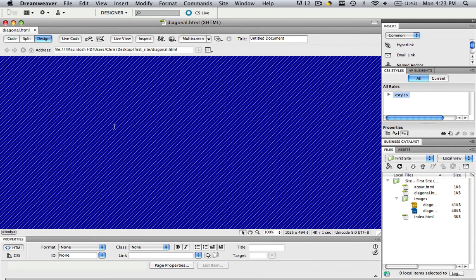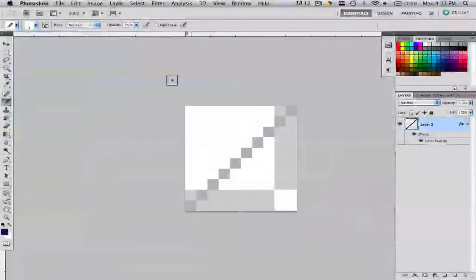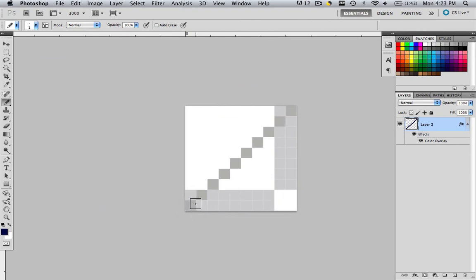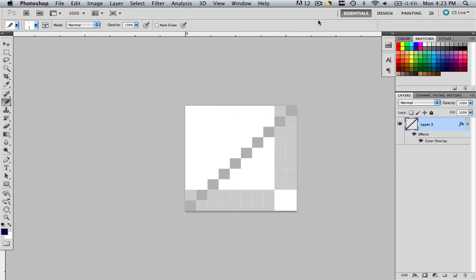If you wanted to make those diagonal lines a little more spaced out or a little bit closer, all you would do is start with a different file size. If you wanted them closer together, maybe do 5 pixels by 5 pixels. If you wanted them further apart, maybe do about 25 pixels by 25 pixels. This has been a really easy tutorial. Thank you for watching. This has been Christopher Carrington from gmustudent.com, have a good day.